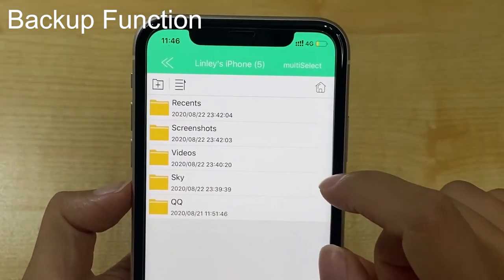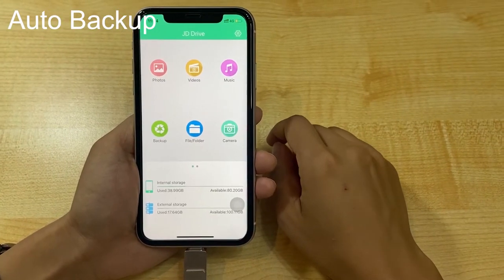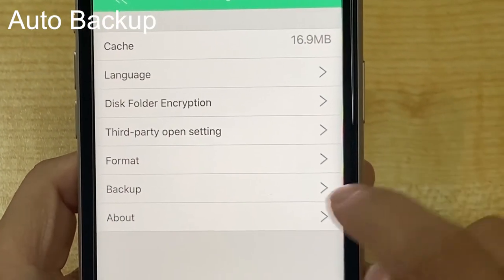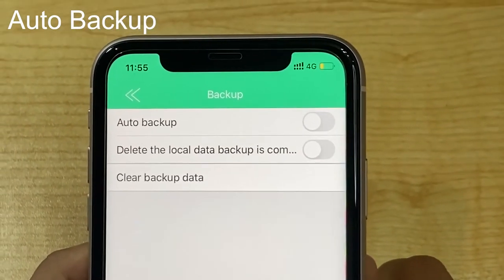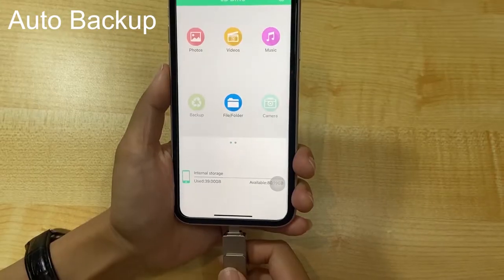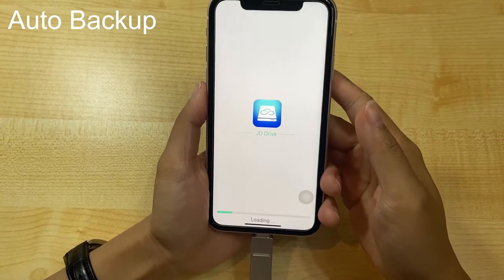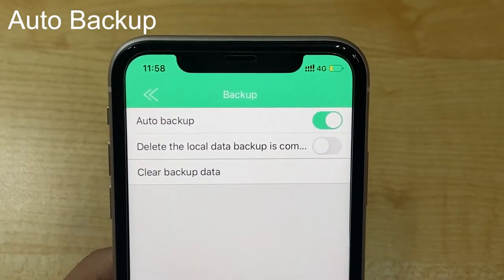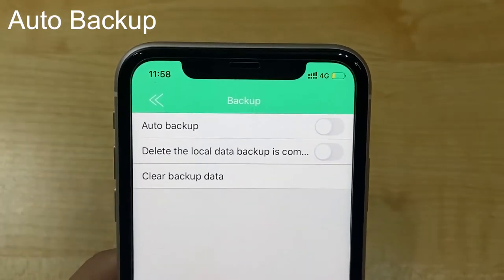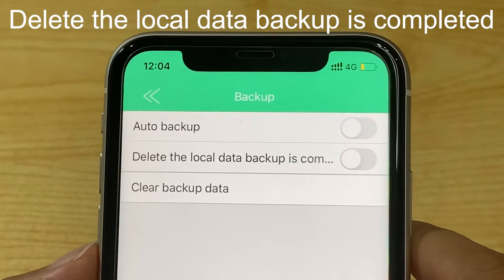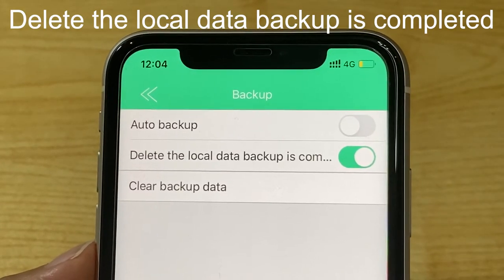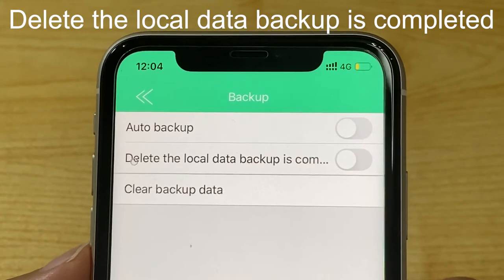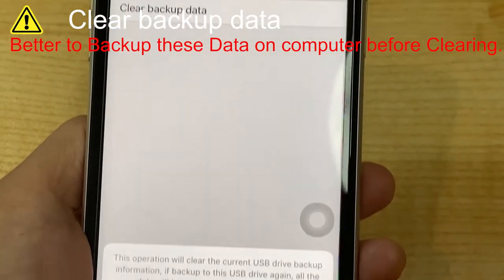You can see the photos and videos have been backed up. We can also choose auto backup. Click settings in the top right corner, then click backup. We can turn on the auto backup function — when JD Drive is connected to the iPhone again, it will automatically backup. Turning off auto backup will not perform auto backup. Turning on the delete local data after backup is completed function means JD Drive will delete local data after backup. Click clear backup data to clear all data that has been backed up.